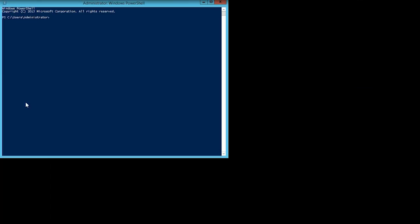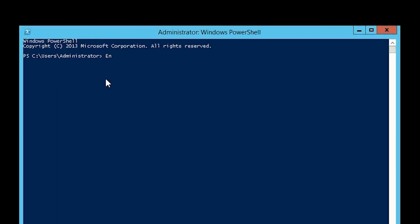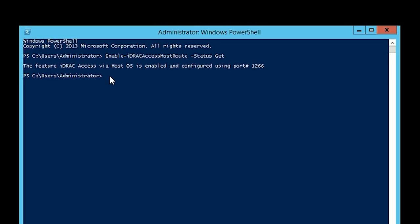Enter the following command at the prompt: Enable dash iDRAC Access Host Route dash status get. This will display the status of the current configuration for iDRAC Access via HostOS.